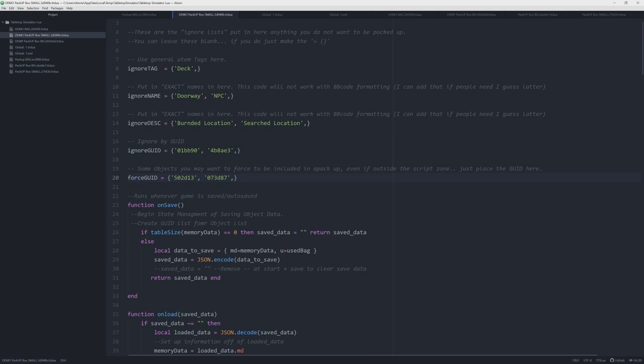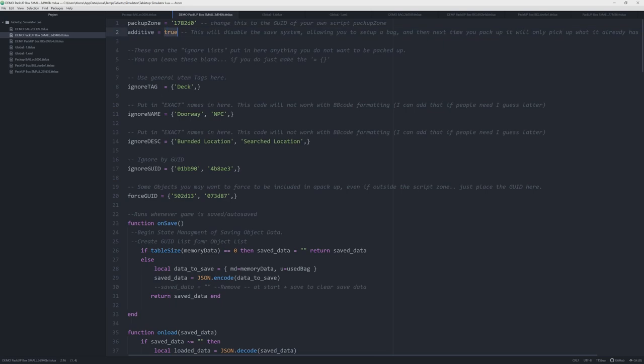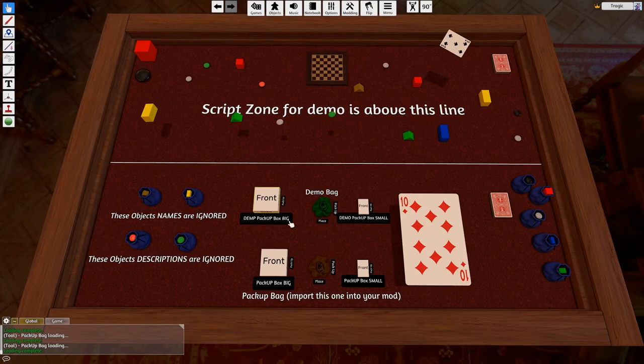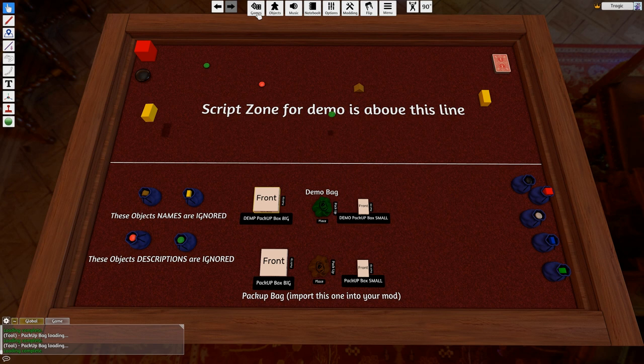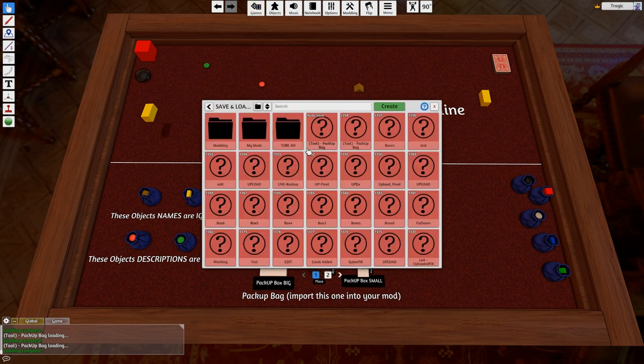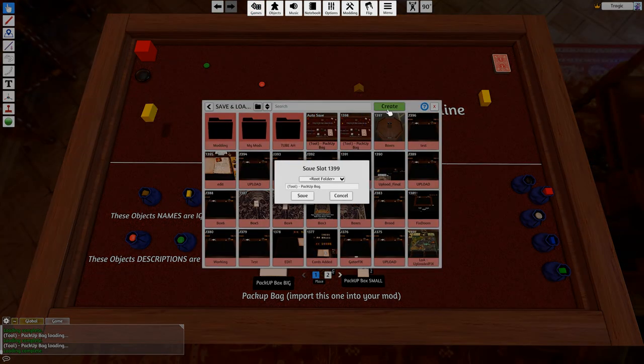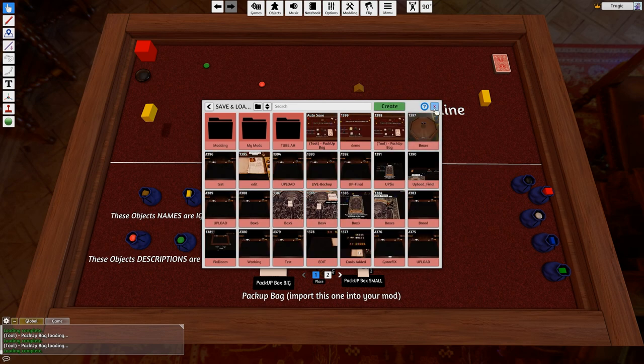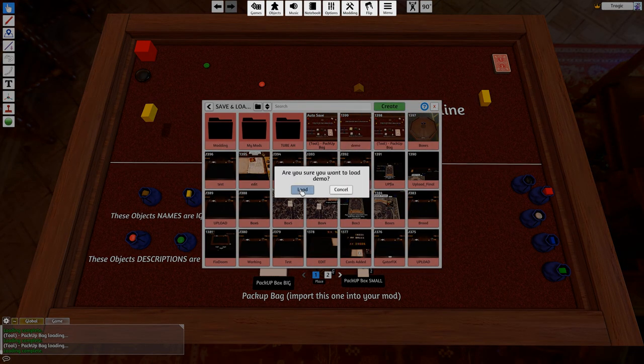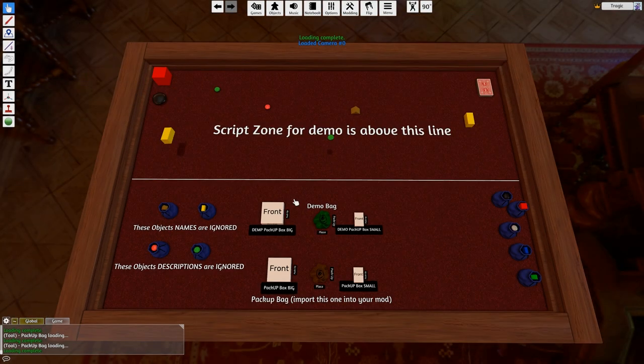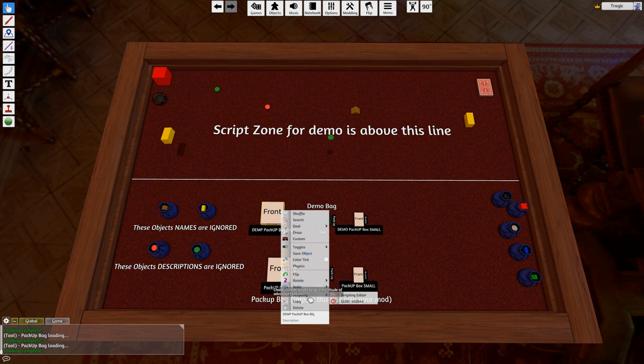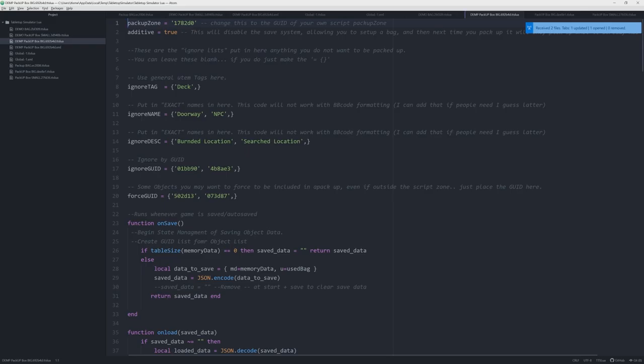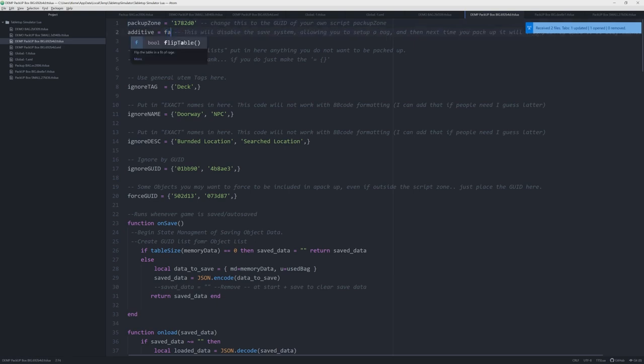And anyway, you've got these ignore tags so you can ignore by tag, ignore by name, ignore by description, ignore by GUID. And you've also got forced by GUID to add things that are not in the zone. That's so you don't want to pick up the table or whatever, you just want to pick up the items.